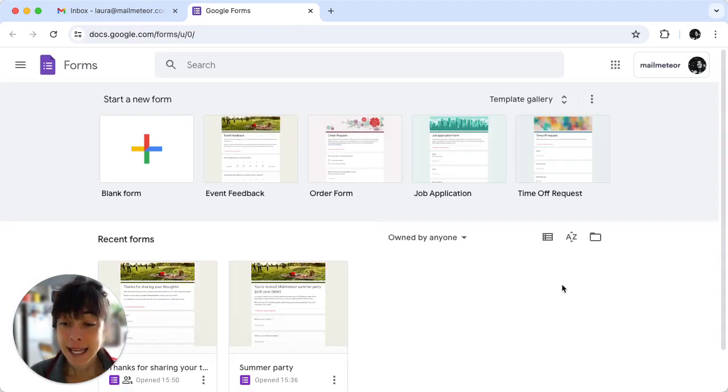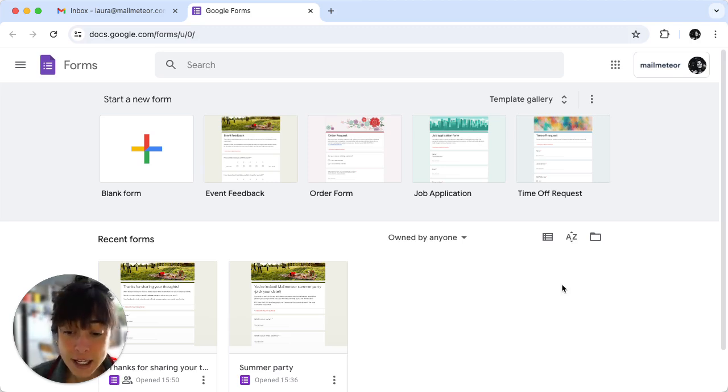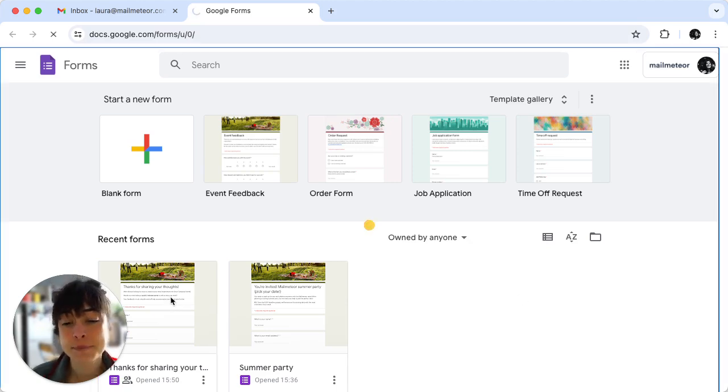Here you can either start a blank form or pick from the templates available. We have already created ours so I'll just go ahead and click on it.